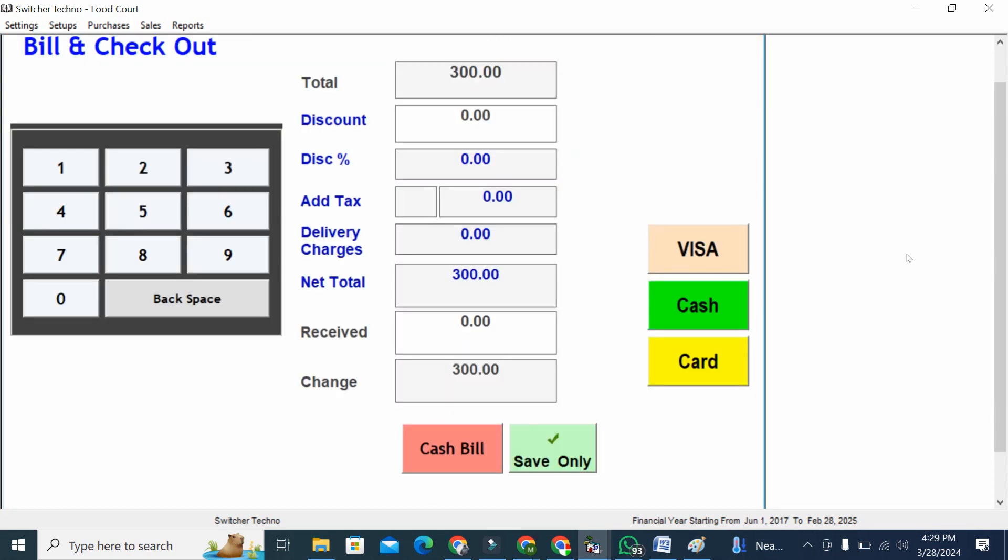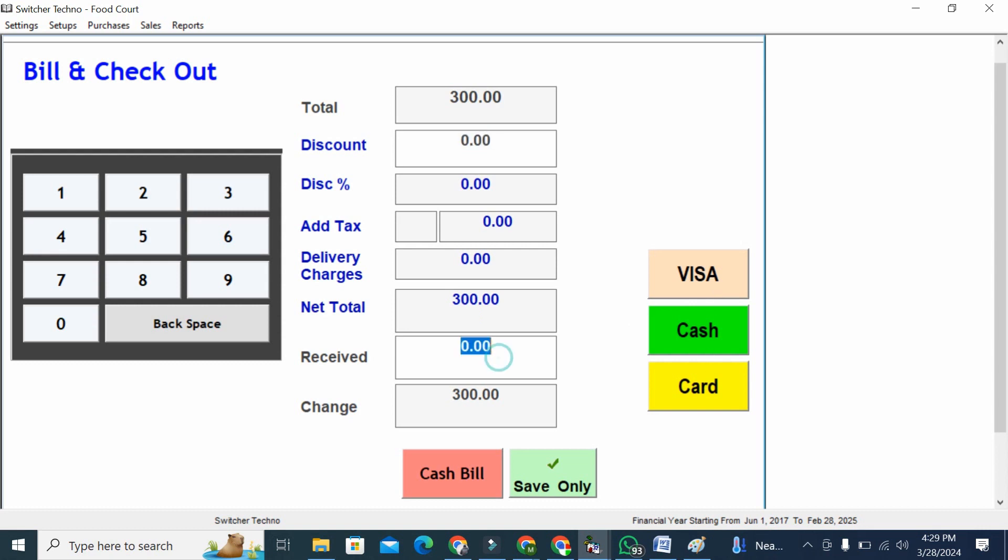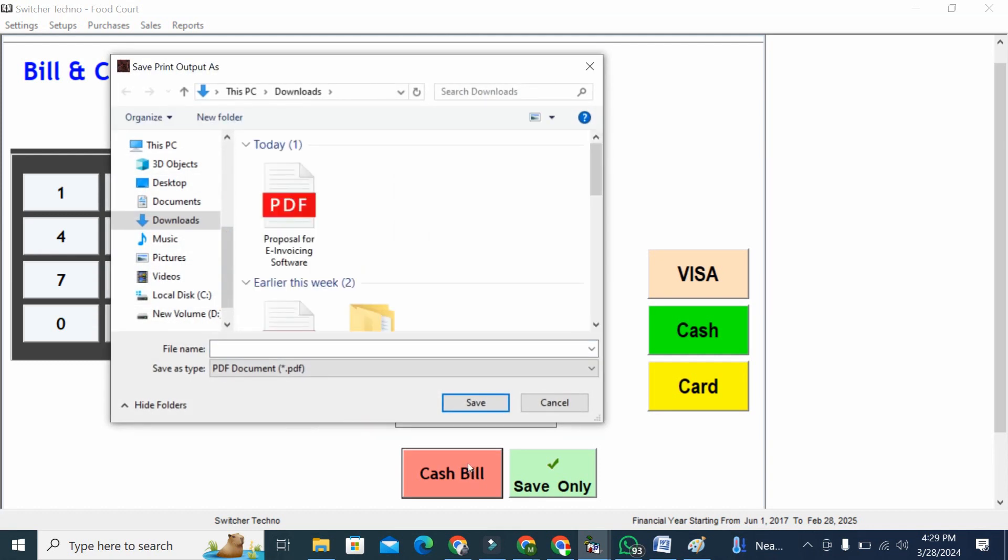If you want to add any kind of taxes, you can add tax here. Any discount, you can put the discount. If your customer is giving payment via visa, cash, or card - I'm going to receive 300 and I'm going to cash bill.